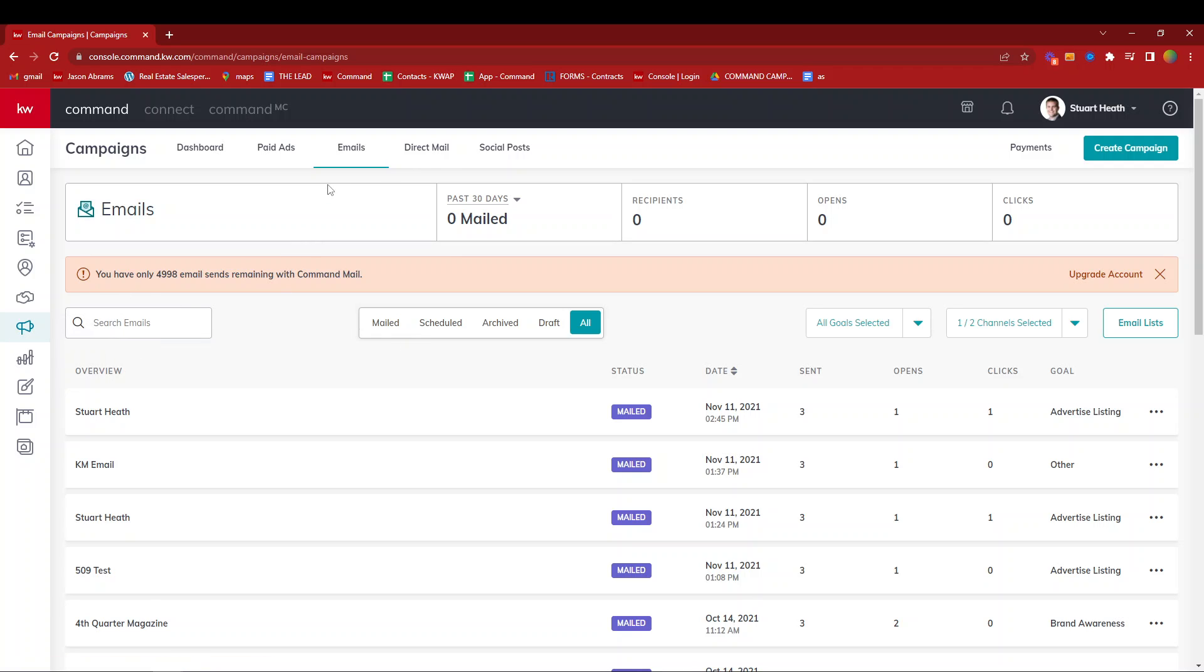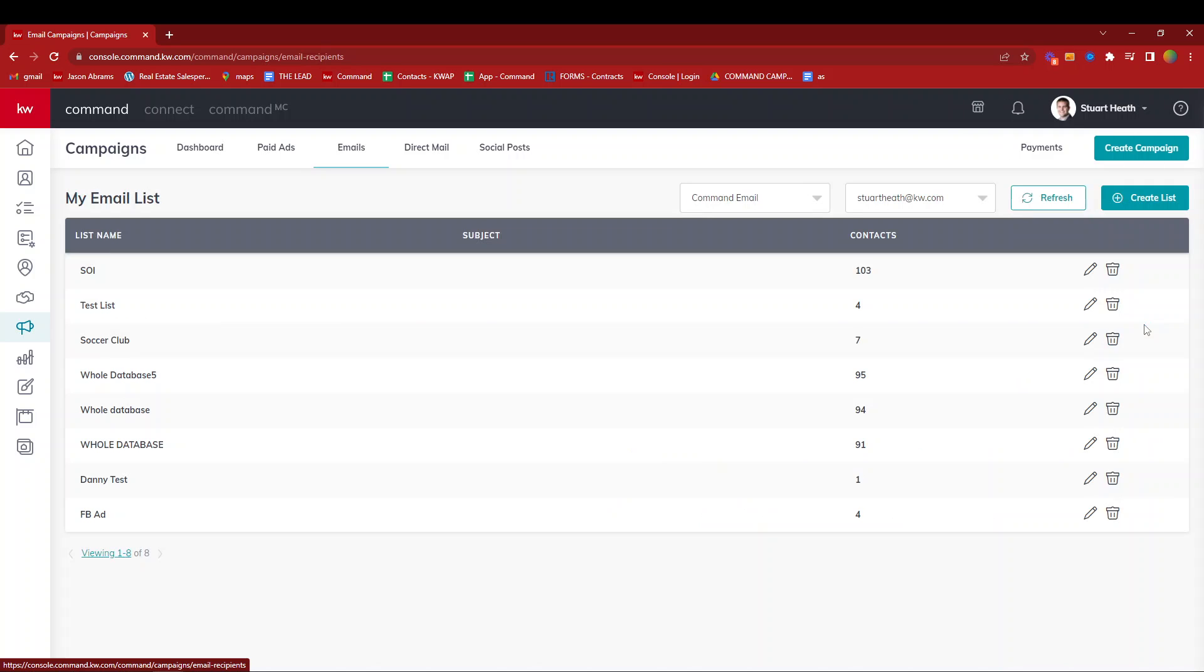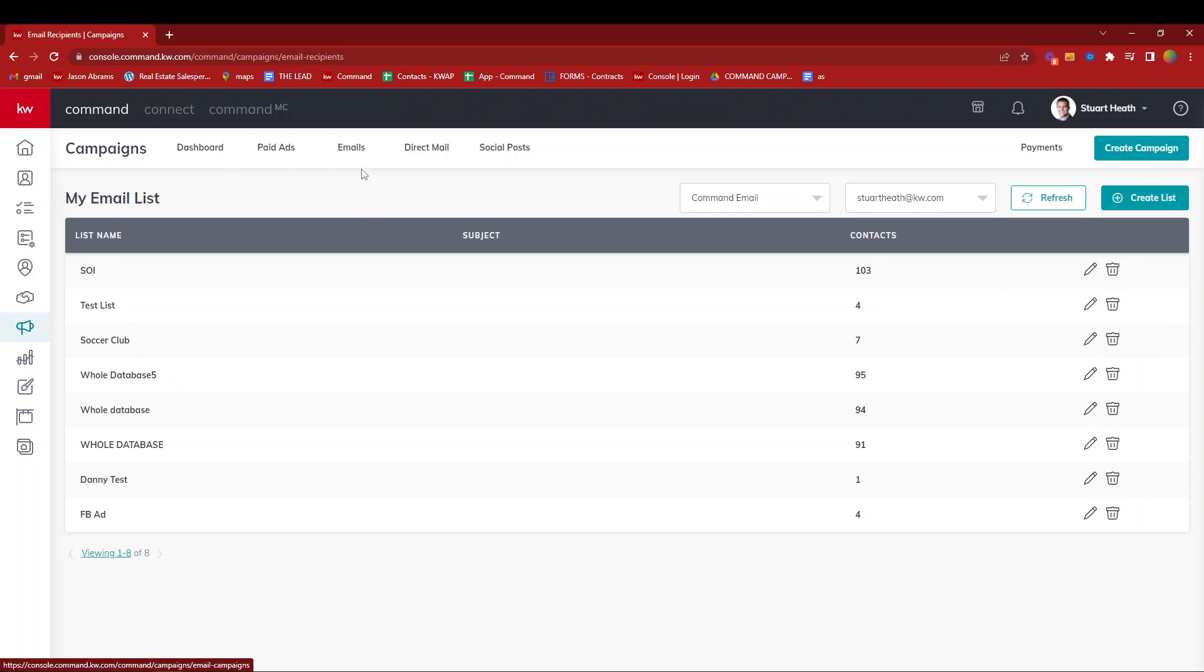we're inside of campaigns on the email tab, and right here there's a button called email lists. This button is located in a few locations. If you go to create an email campaign, when it asks who you would like to send this to, you can actually create a list from within that function as well. But for now, we've clicked on the emails tab and email list.